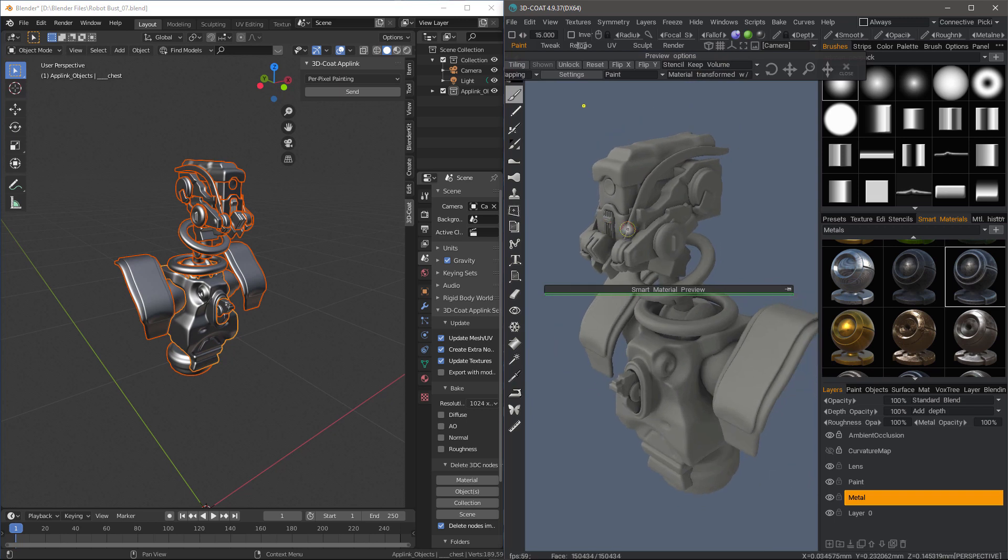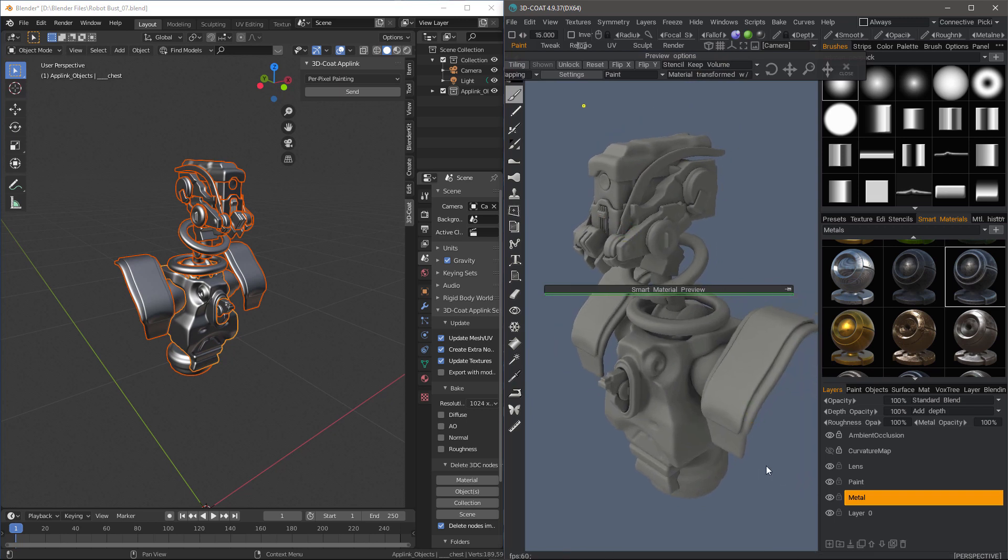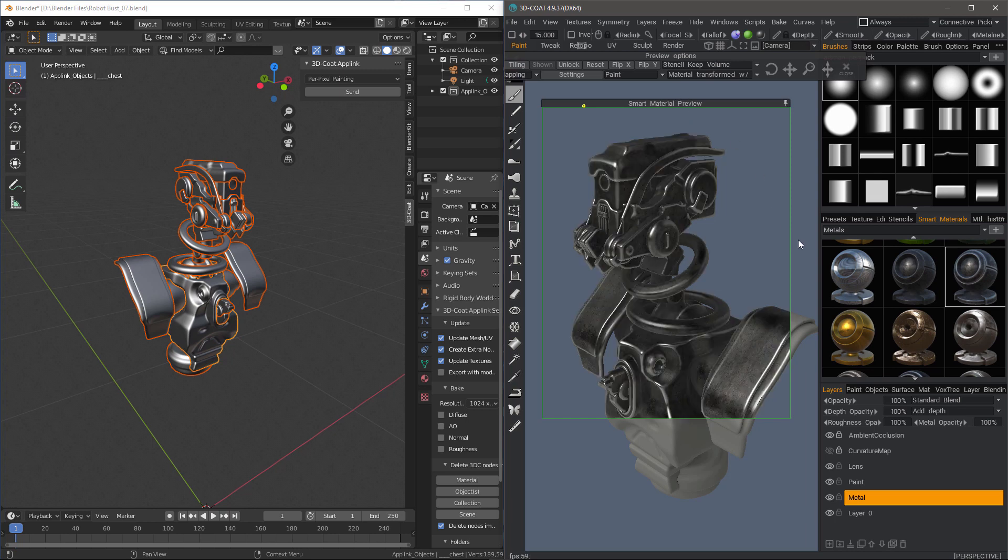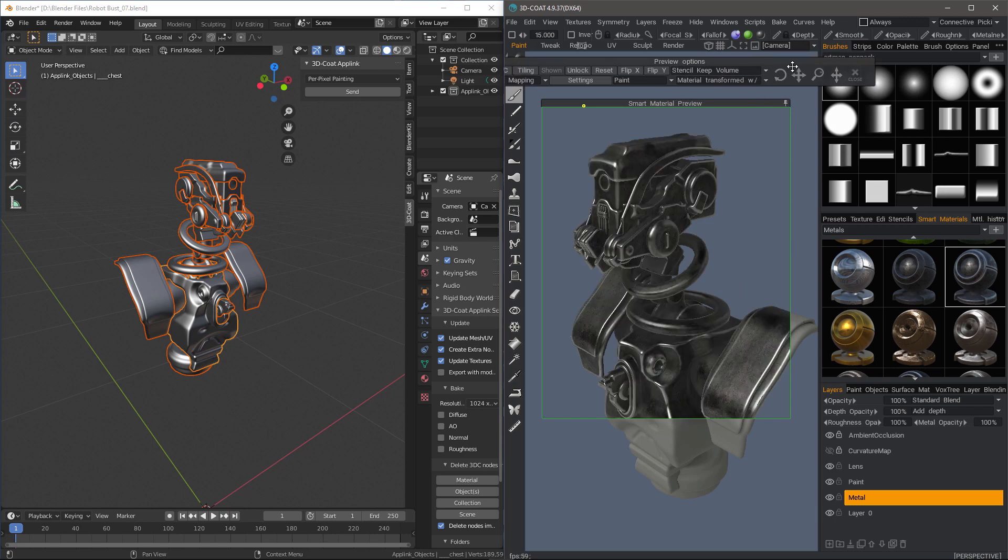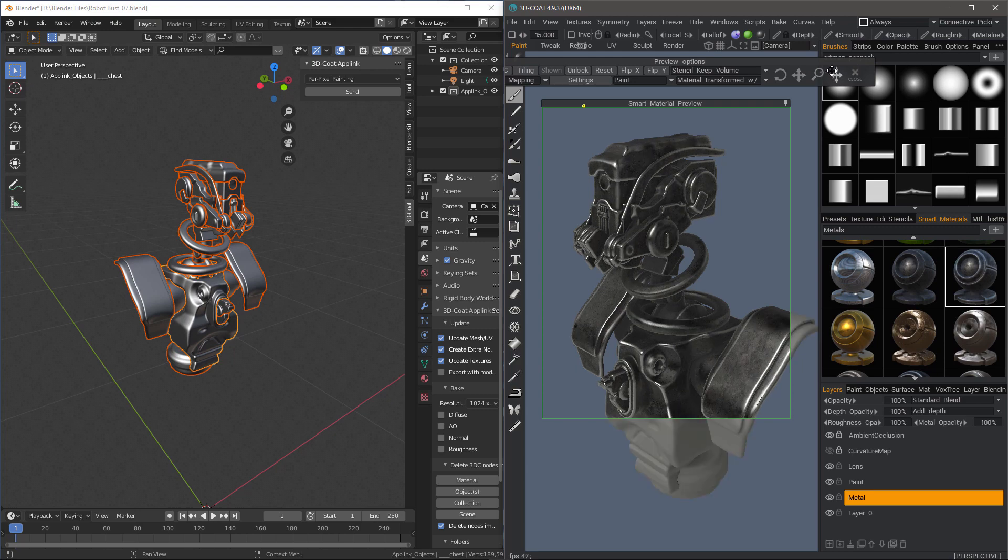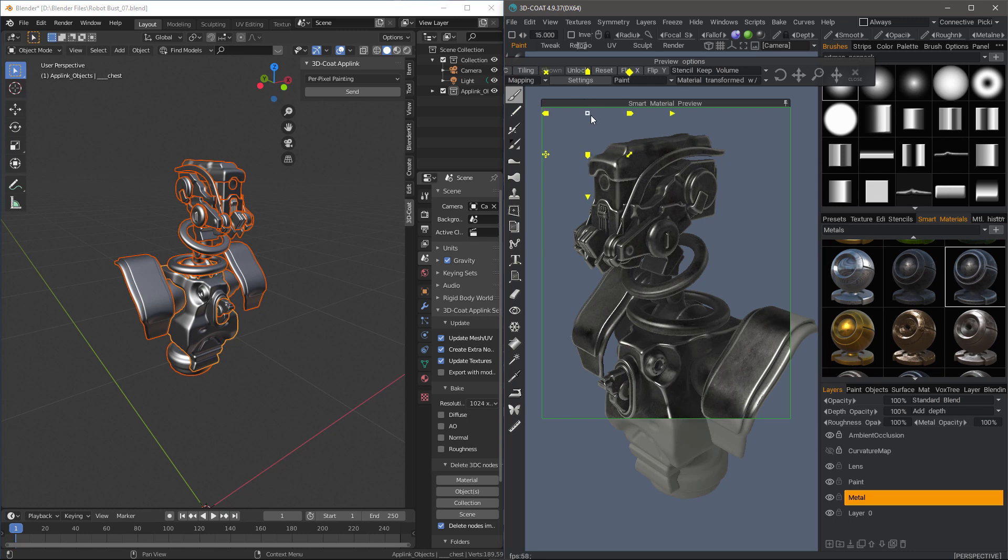Let's go ahead now and we're going to apply our material, but first, we're going to use our Smart Material Preview. I can quickly scale it. This little yellow dot indicates that I can use a gizmo if I want.